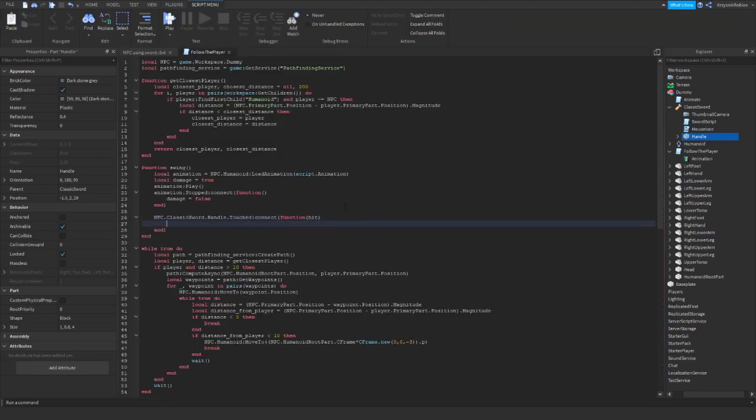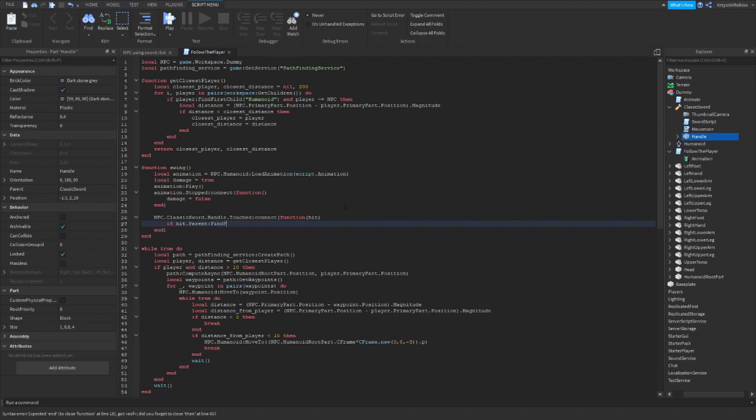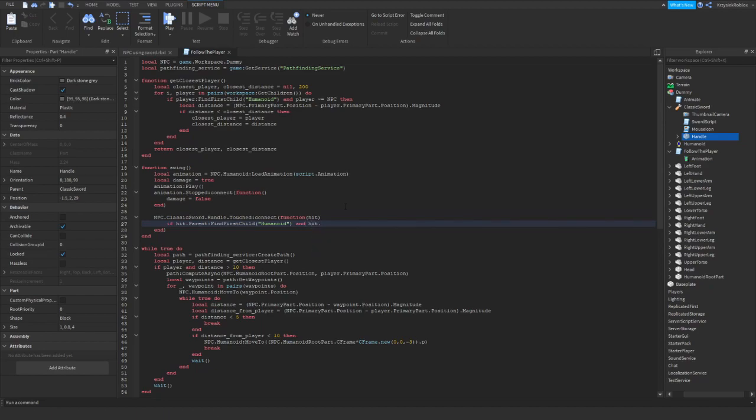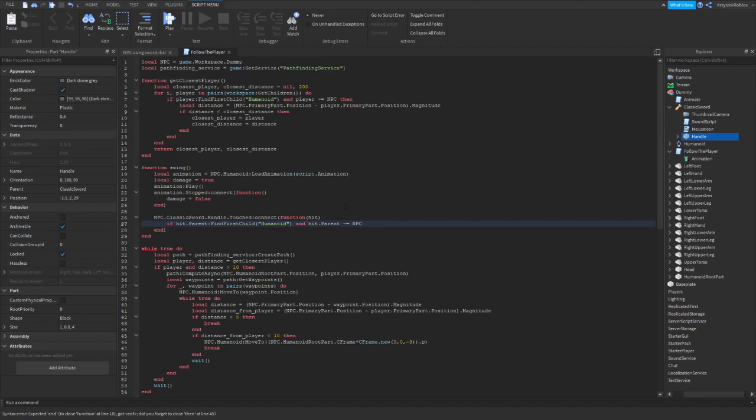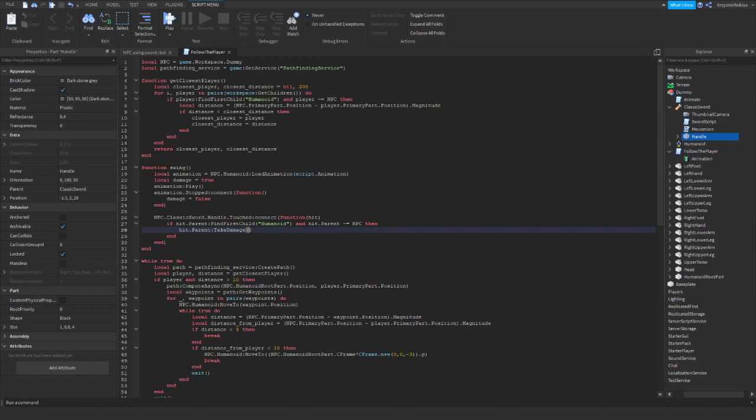We need to type in if hit parent find first child is not humanoid. So we just make sure that this is a player or NPC, right? And hit parent is not NPC, so the NPC doesn't kill itself with its own sword. Then hit parent take damage. And in the brackets, you type in value of damage player is getting from a single hit. I will go with 30. You can type in literally any value you want here. Okay.